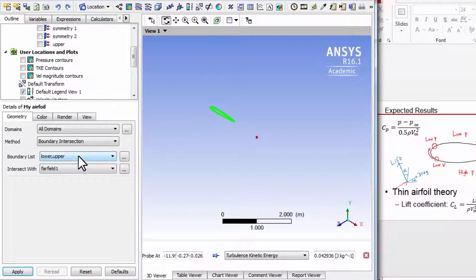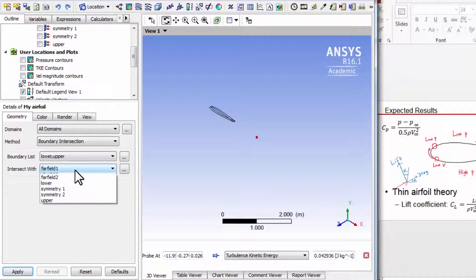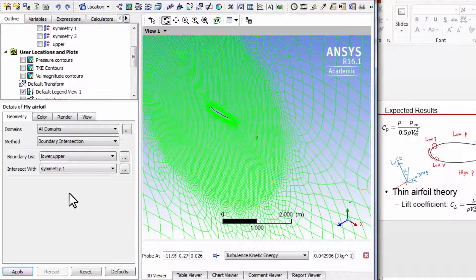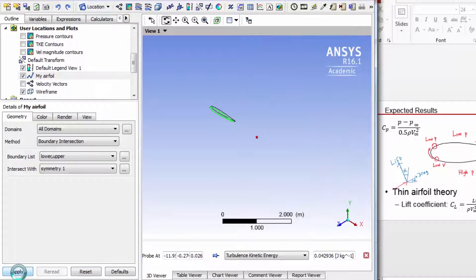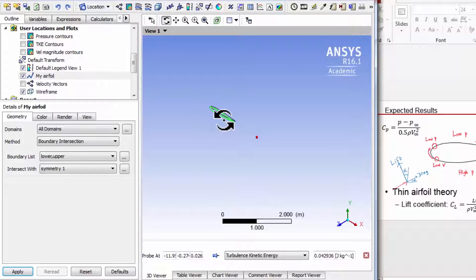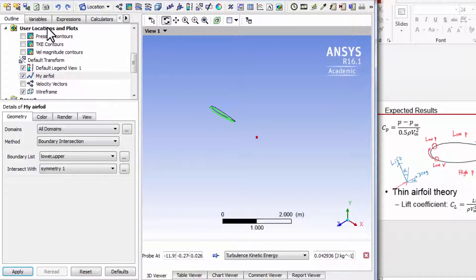If I move the cursor over there, it'll show me what that surface is — the airfoil extruded a unit distance. I have to intersect it with symmetry one, which is the front plane. Say apply, OK. That gives me the surface corresponding to the airfoil, and now I can make the plot that I want.